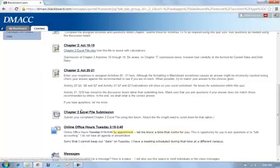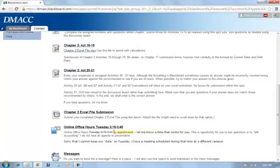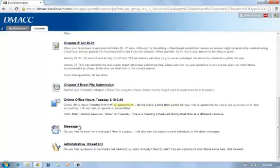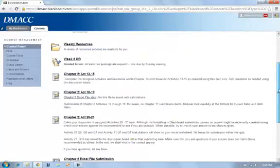Other pieces that we have for the week are online office hours. This week, unfortunately, I'm not available on Tuesday, so if you would like to meet with me online, we can schedule a time that works for you. Just give me a jingle and we'll set an appointment, or you can send me a message on the administrative discussion board.